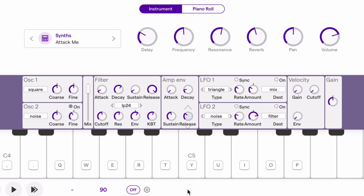If I turn the release all the way down, as soon as I let go of that note, the sound will stop immediately. You're hearing a little bit of reverb because the reverb is applied after the synthesizer signal. But the release controls the actual original signal — how quickly does that fall away?